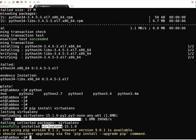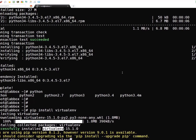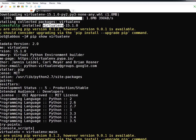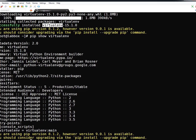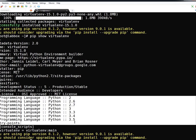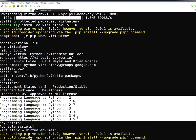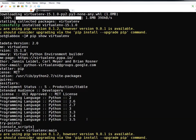To verify whether the installation worked, run 'pip show virtualenv'. This command shows information about any particular package. You can see the metadata version, package name, version, summary, and the Python versions this particular version of Virtualenv is compatible with. You can also verify by running 'virtualenv --version', which tells you the Virtualenv version on your system.